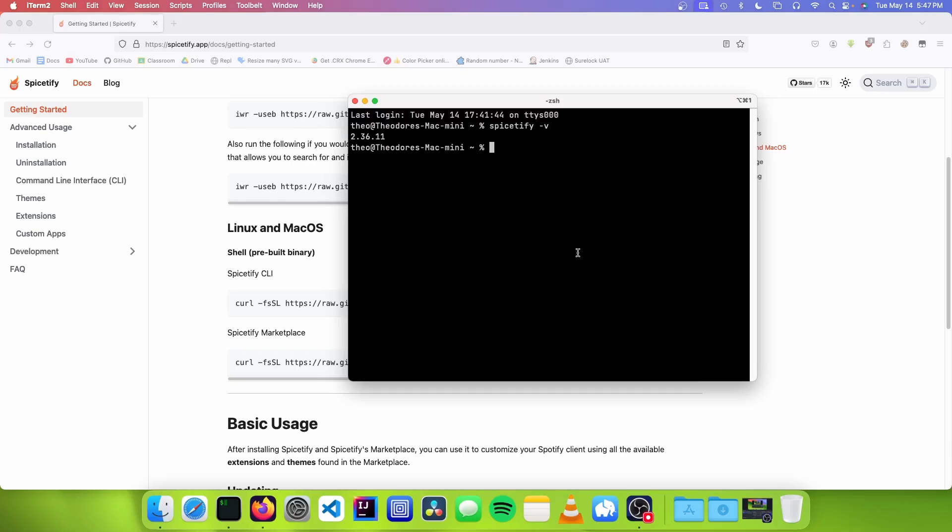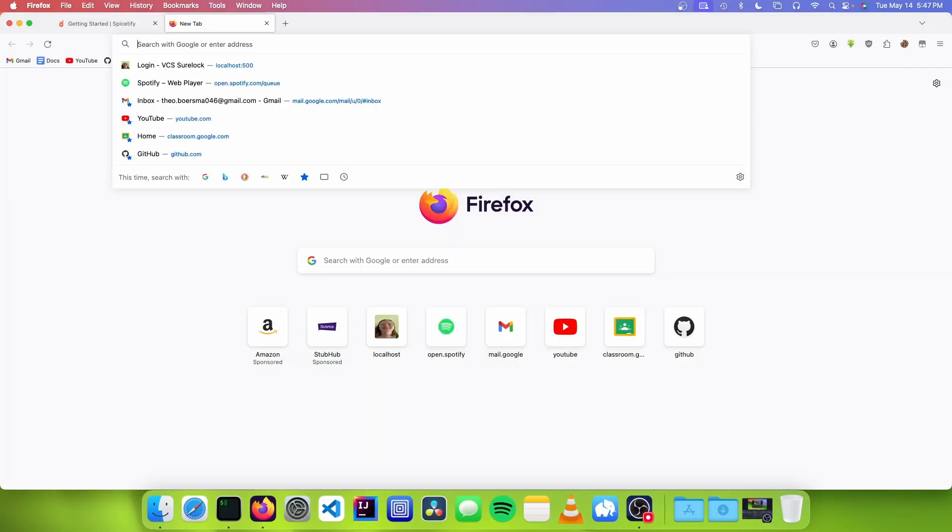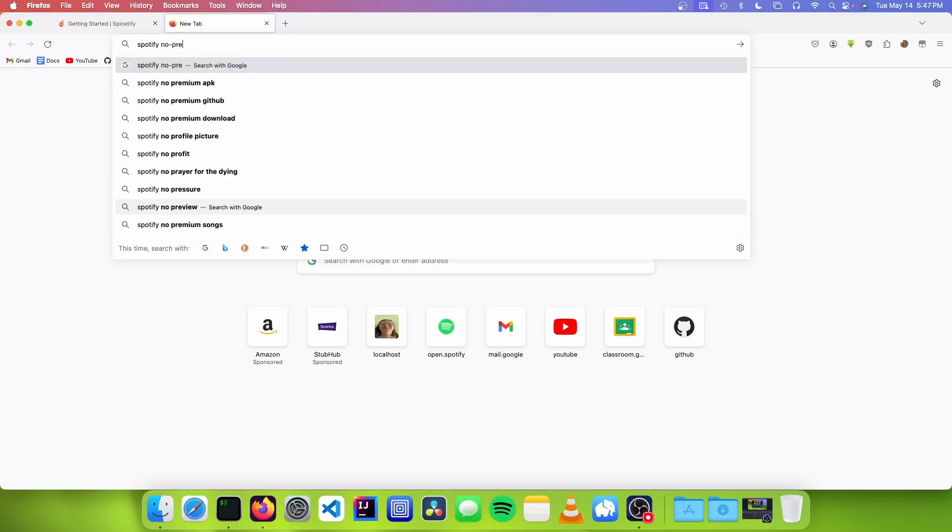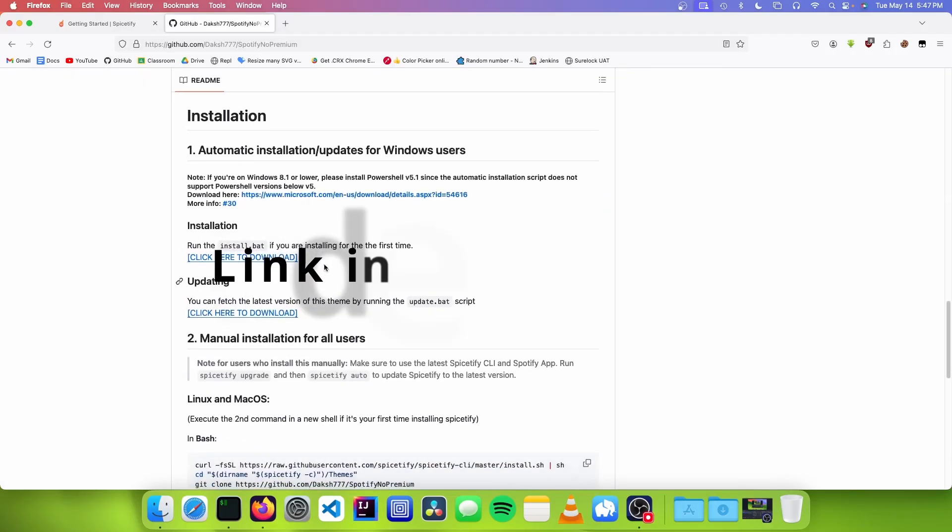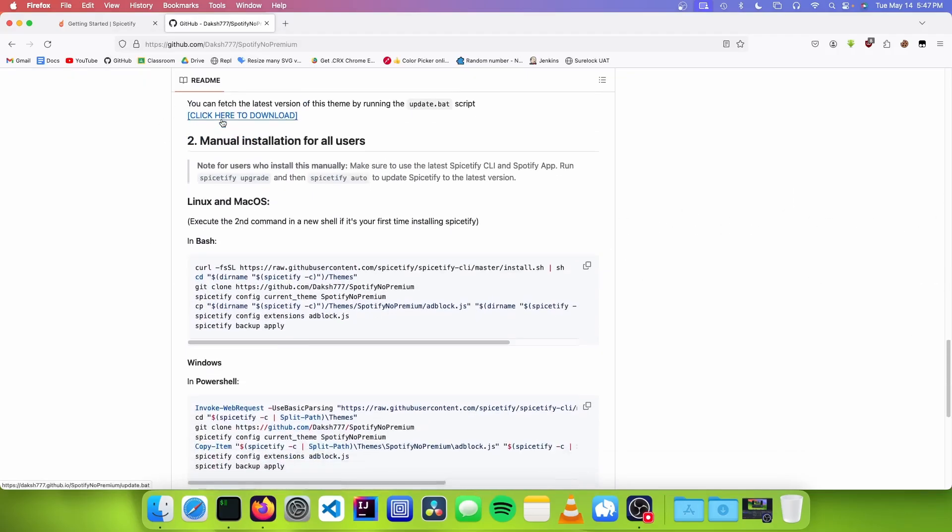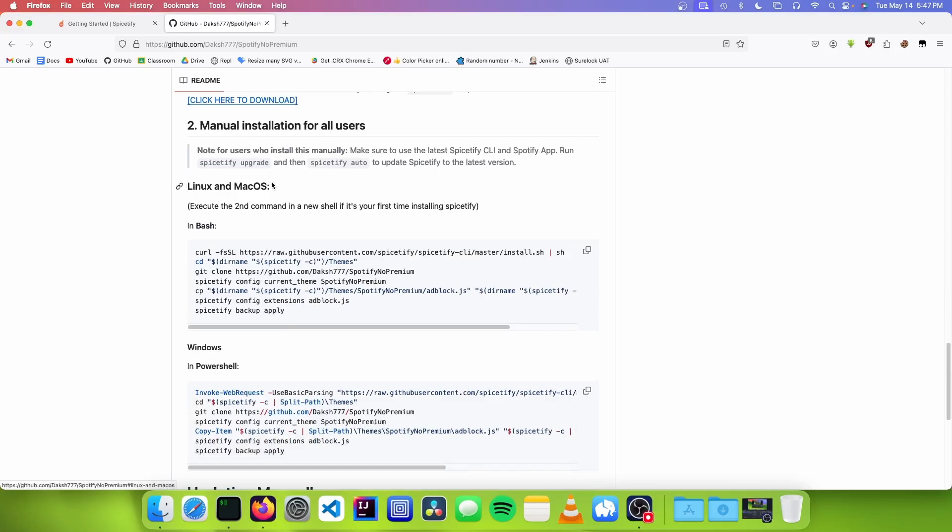Now we need to install the extension to Spice-tify that actually blocks the ads. To do this, go to the GitHub page of Spotify No Premium, navigate to the Installation section, and go down to Linux and macOS.